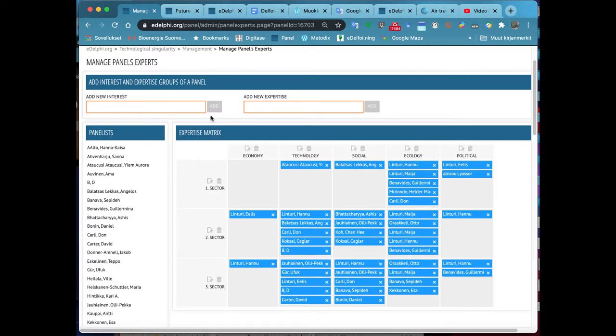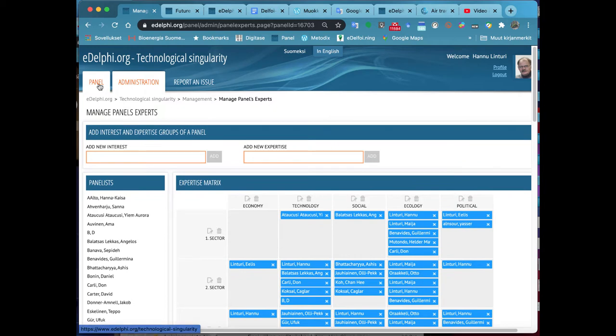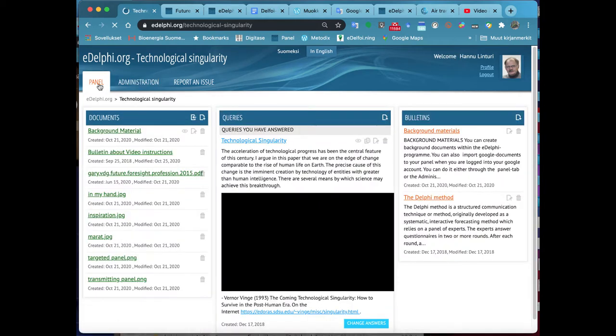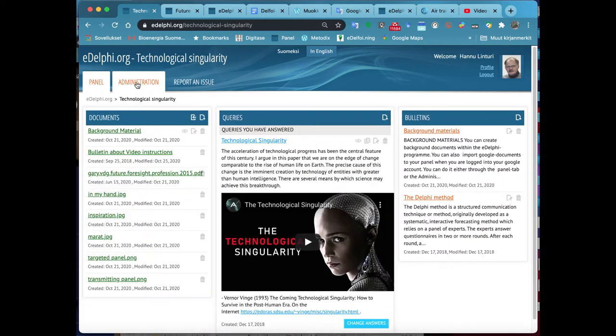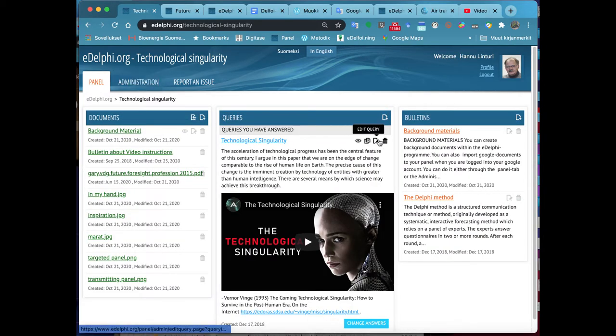For the Expertise query type, you will have to set up an Expertise matrix beforehand. You will find the instructions for that in a separate video guide.